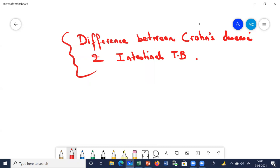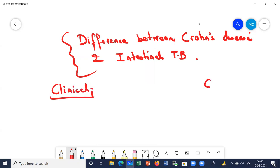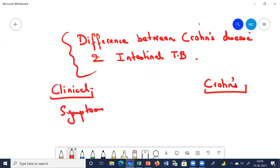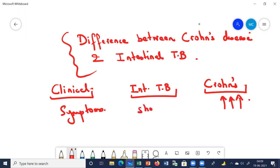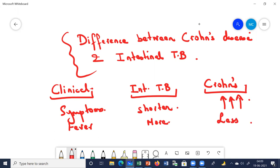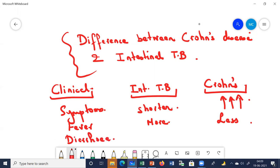Now, how will we differentiate between Crohn's disease and intestinal tuberculosis? Looking at clinical features: Crohn's disease is a chronic condition, so the duration of symptoms will be long-standing. In intestinal TB, the patient will say they developed symptoms recently. Regarding fever — although common in both — fever is more common in intestinal TB since it is an infectious cause, and less common in Crohn's. Similarly, diarrhea is more common in Crohn's disease and less common in intestinal TB.